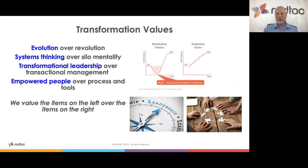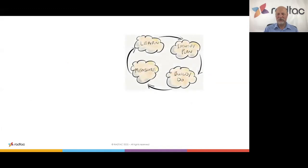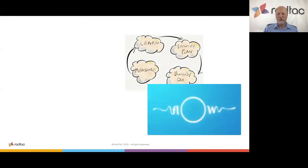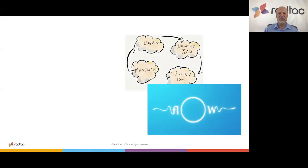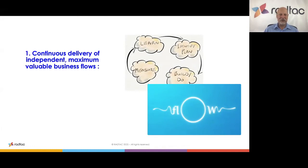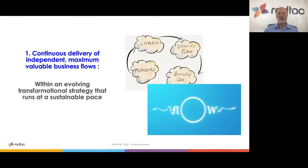Here are some of the 12 things I've learned over the years — based on an iterative cycle using the OODA loop. Number one: continuous delivery of independent maximum-value business flows — systems thinking, focused on the customer. We evolve our transformation strategy: as Kotter says, we need a vision and strategy, but it must evolve over time. We also need to make sure the transformation runs at a sustainable pace. If it's not sustainable, we'll get that crashing change wave.